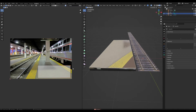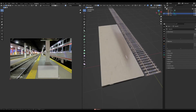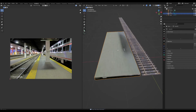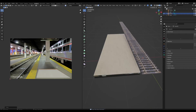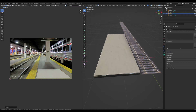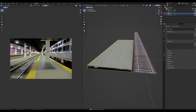Select the top face, cube project it, scale it down and place it in a nice open area on the texture. Tweak the edges so it fits the shape of the station — that looks pretty good.